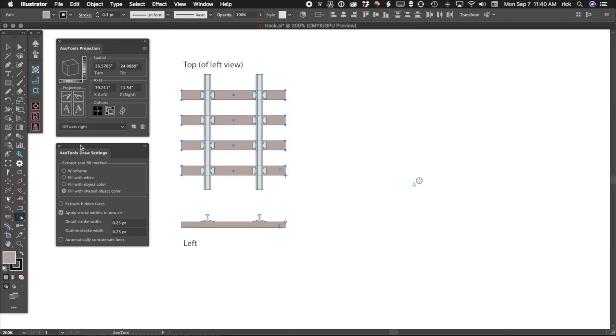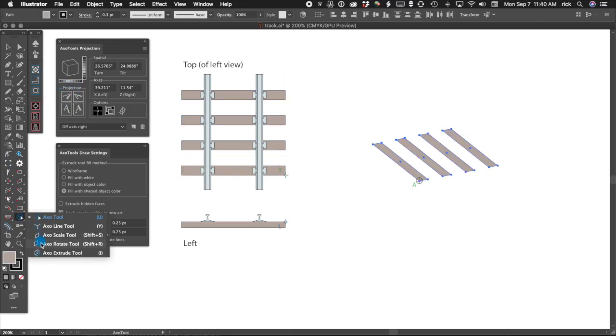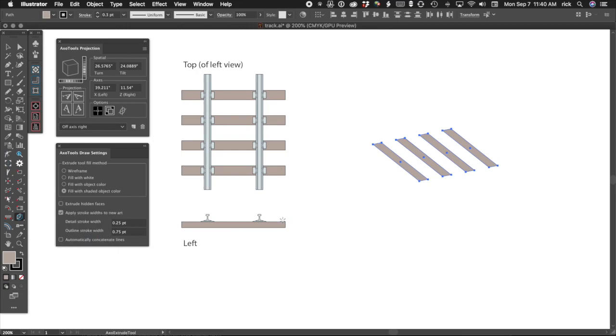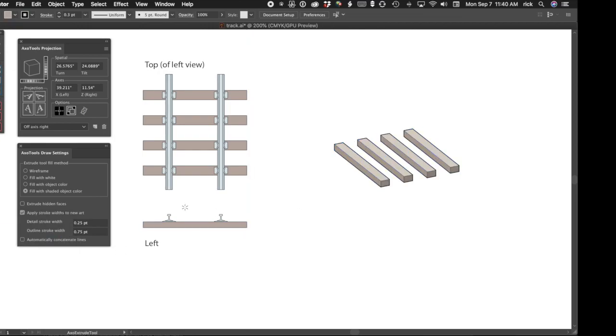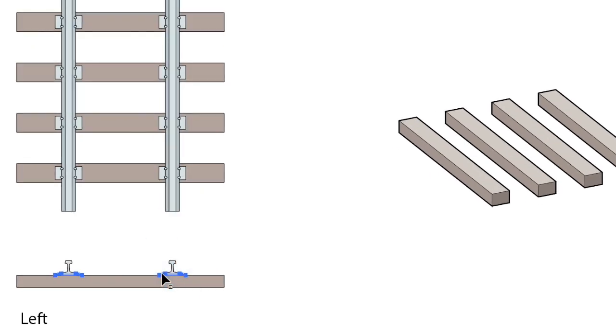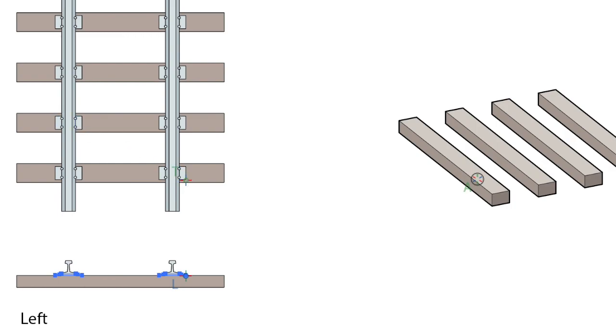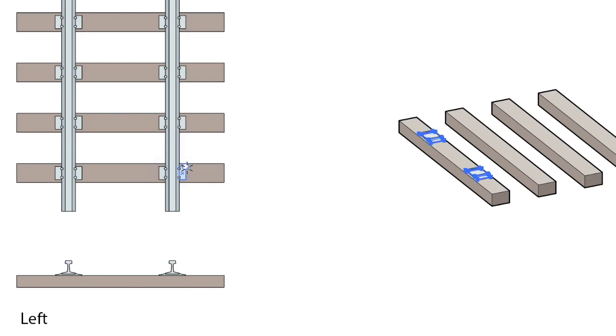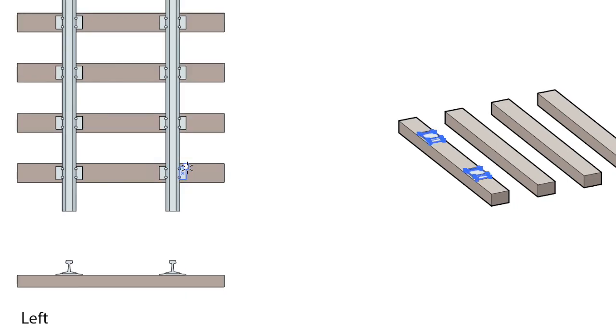Project the top of the ties, and use the Extrude tool to add the depth. Now we can do the tie plates. Move the common reference points. Then we can select and project the left face of the tie plates. We can extrude the tie plates using the distance seen in the top view.